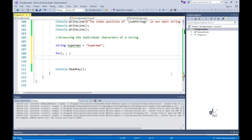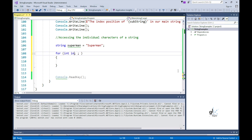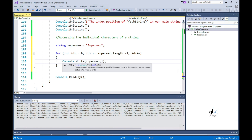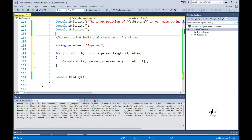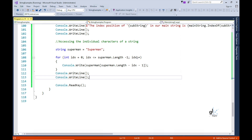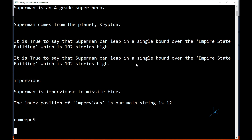To demonstrate how individual characters within a string can be accessed through their ordinal index positions, let's write a simple algorithm using a for-loop structure. The for-loop will traverse each character of the text 'Superman' from right to left, and write each character to the console screen. Running the code, you can see it has written the text 'Superman' backwards.